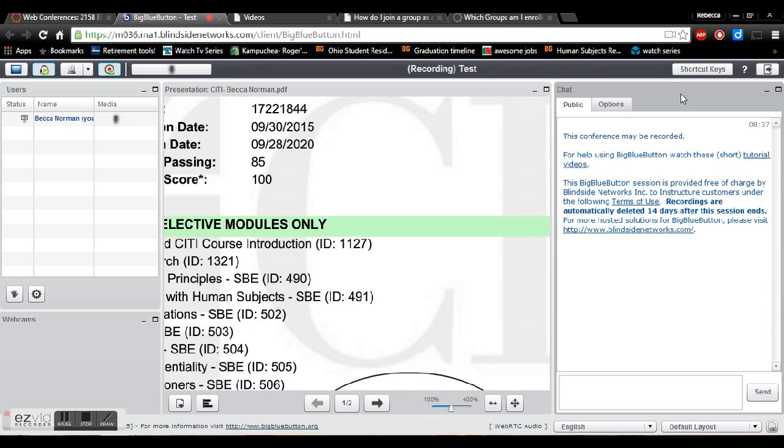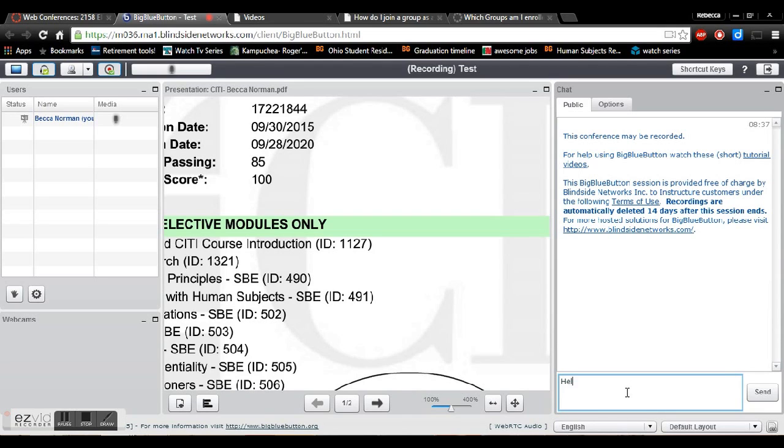This other feature chat is really important because sometimes we run into technical problems. Say your speakers stop working or your microphone stops working or for whatever reason maybe you're sick or something. Using the chat feature is really handy so all you need to do is just type in this little panel and it will send it to all of the users who are on here.